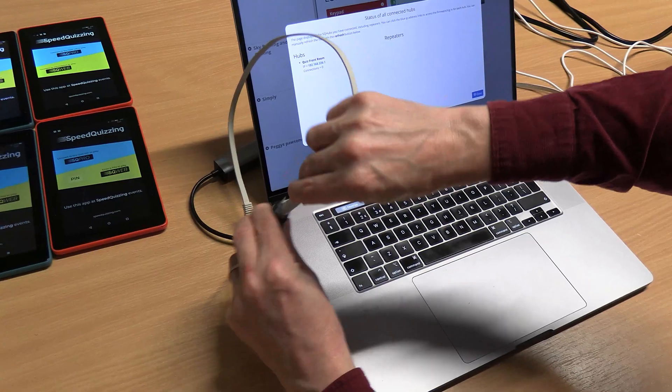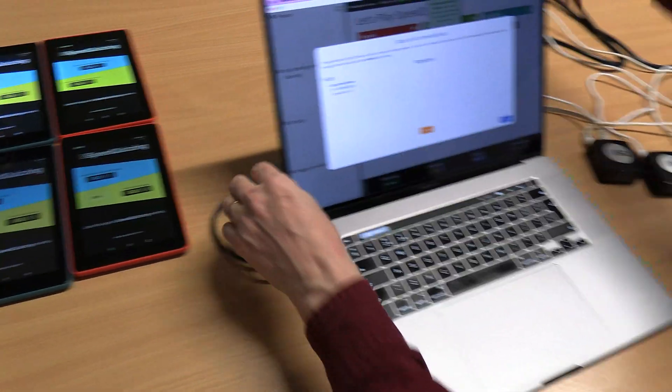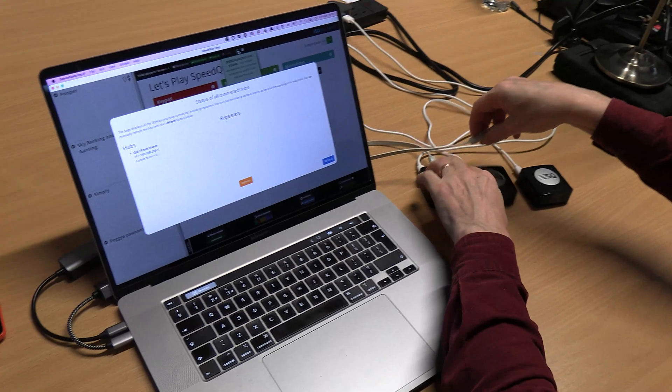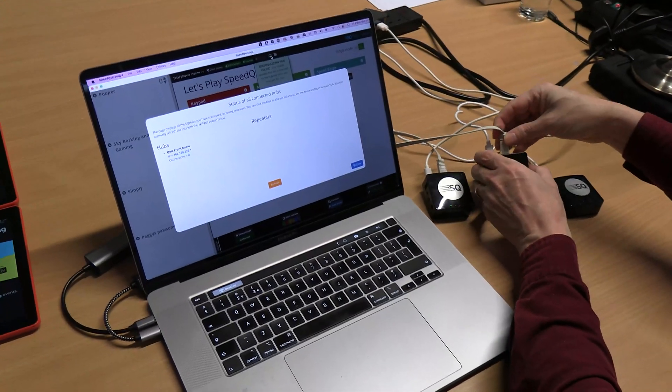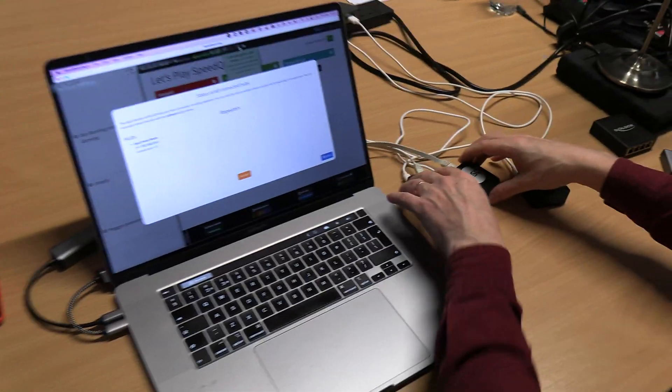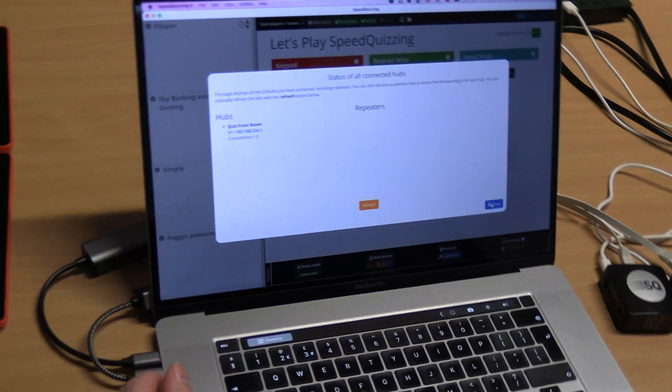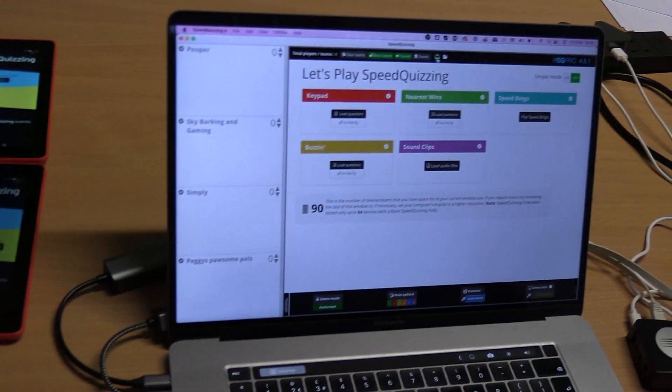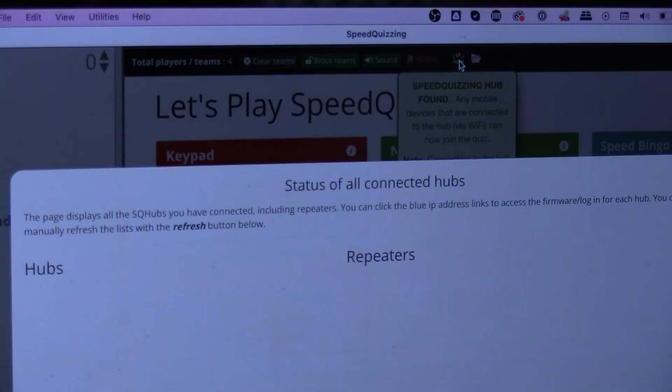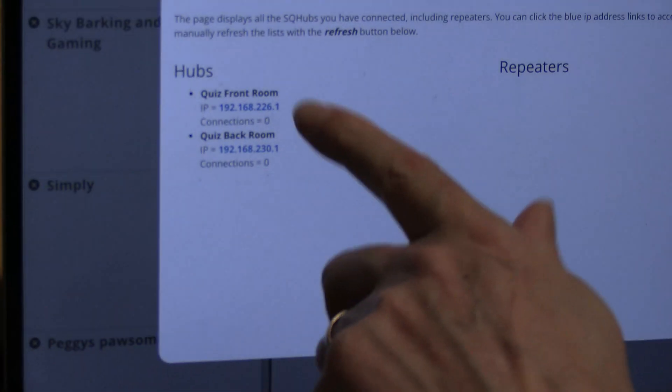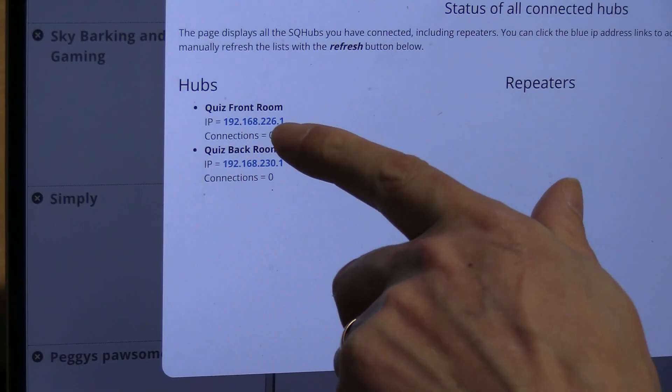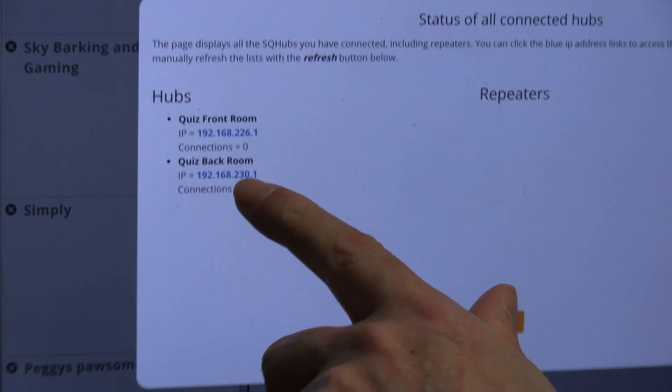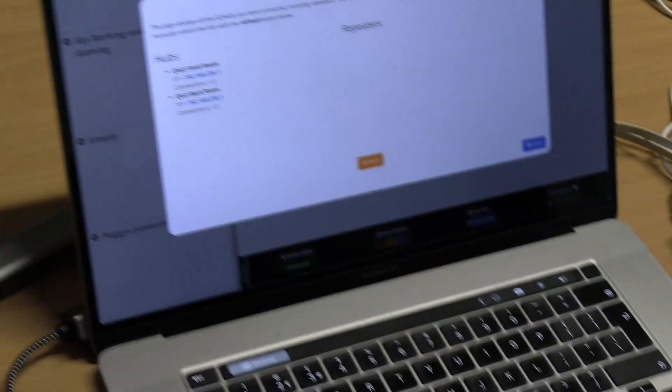Once these are set up, they're set up. We're only setting them up once and then it's just plug and play all the way. Plug that one in and now when we open this we might have to give it a second. We can now see two: quiz front room with the 226, quiz back room with the 230.